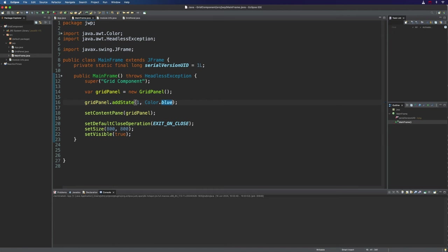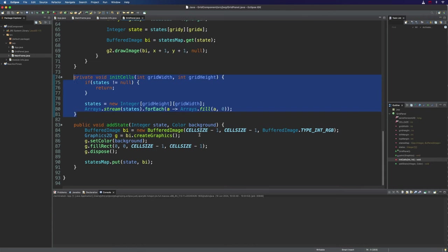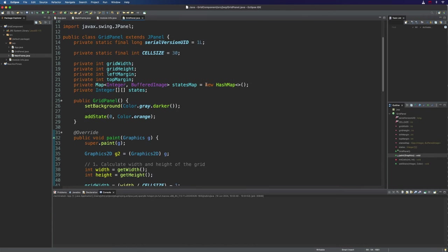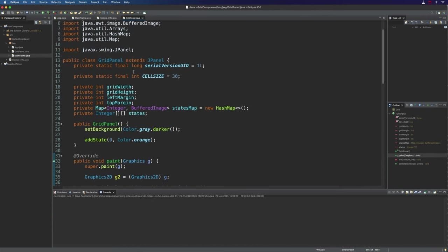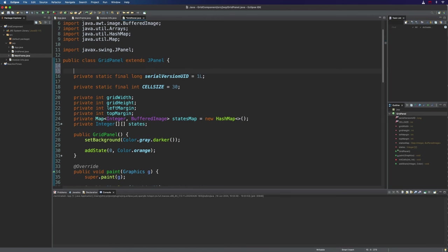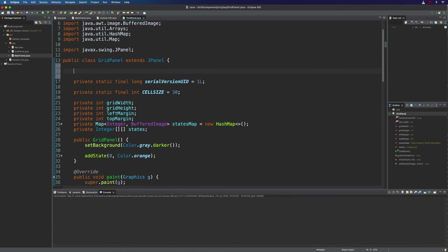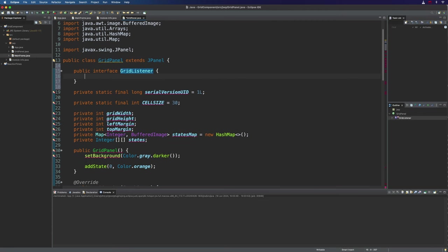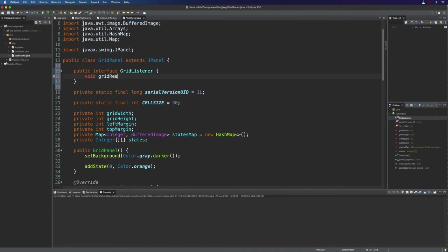Now we're going to actually implement the observer pattern. So if I go to grid panel here, we're going to create an interface and I'm going to put it within this grid panel just because I want this to be very self-contained in one single file. You could put this in a separate file if you want and it would work just fine. But here let's have a public GridListener. And that's going to be an interface actually. And it's going to have one method. So void gridReady.